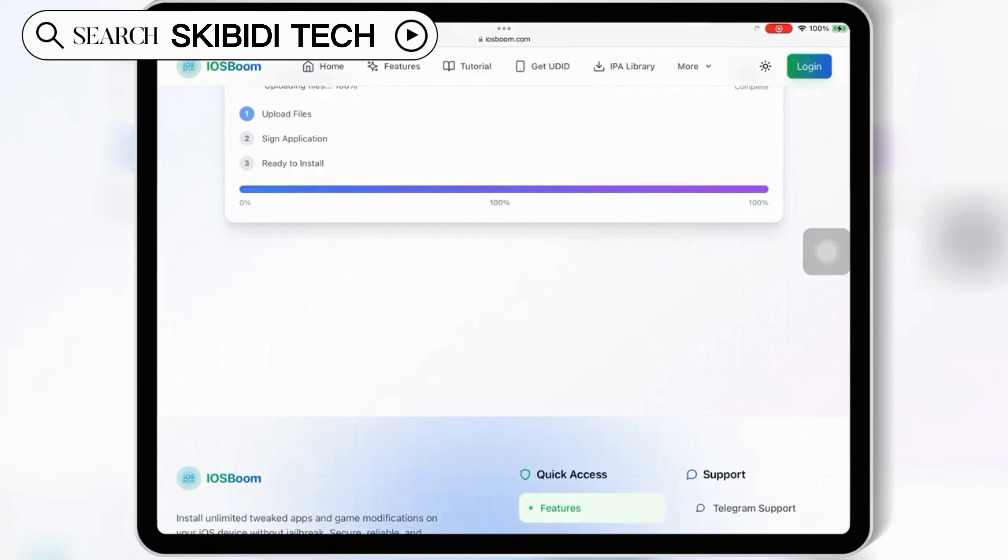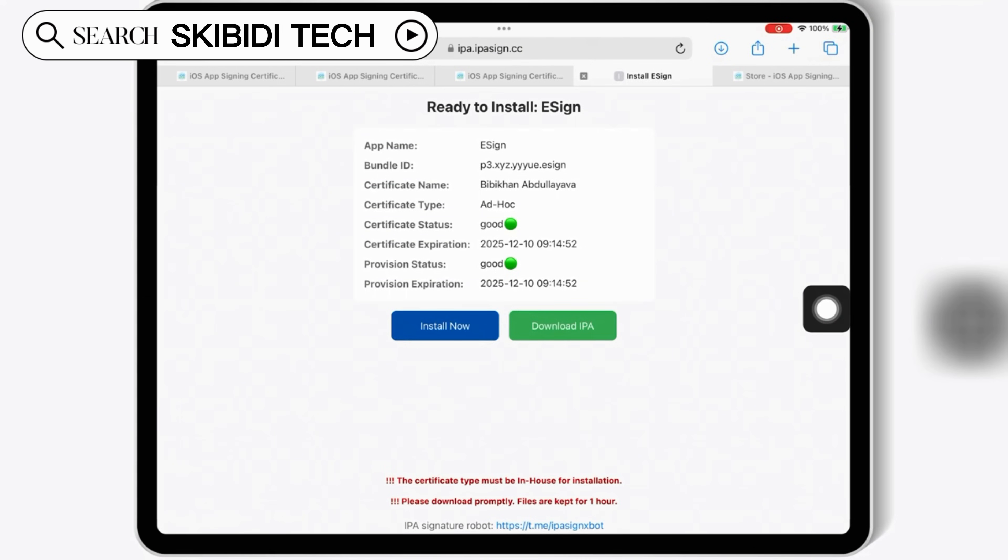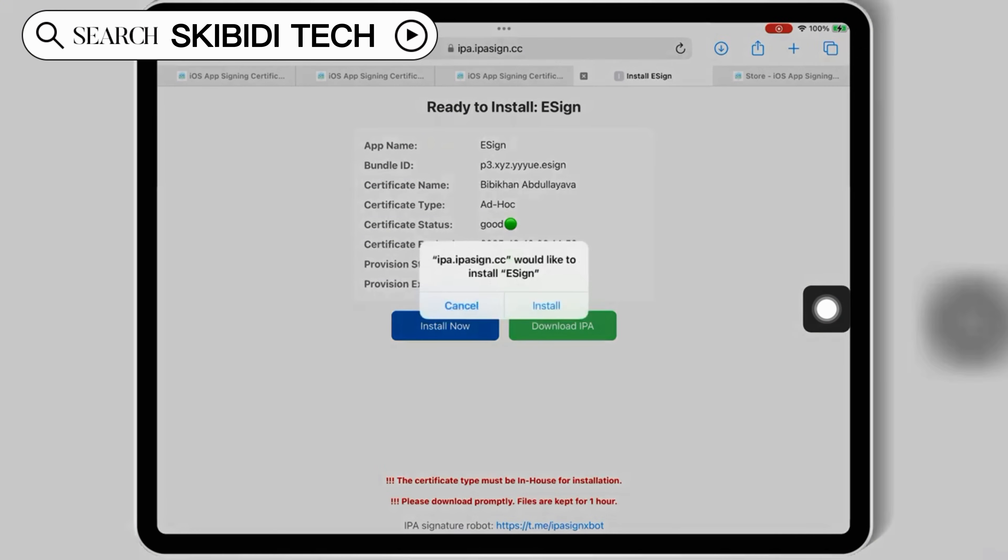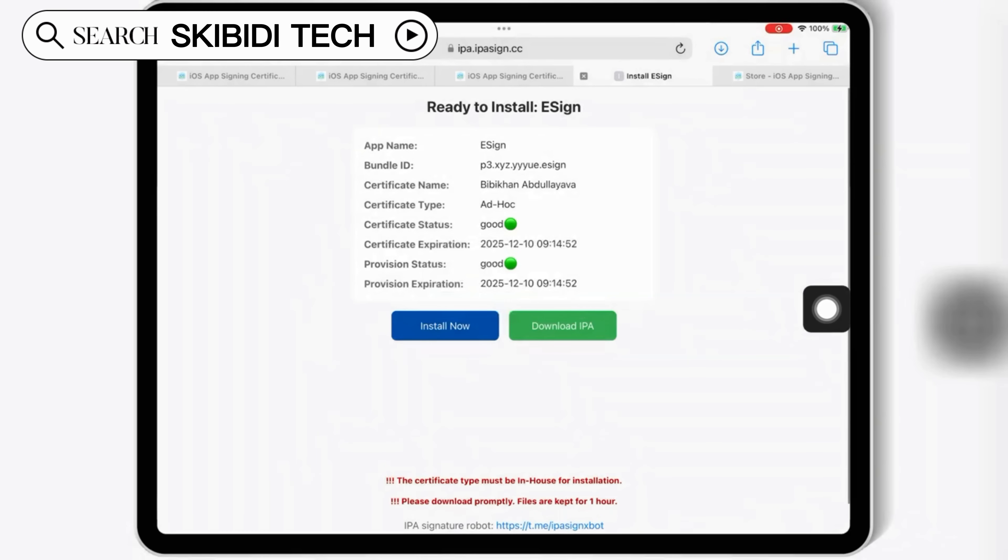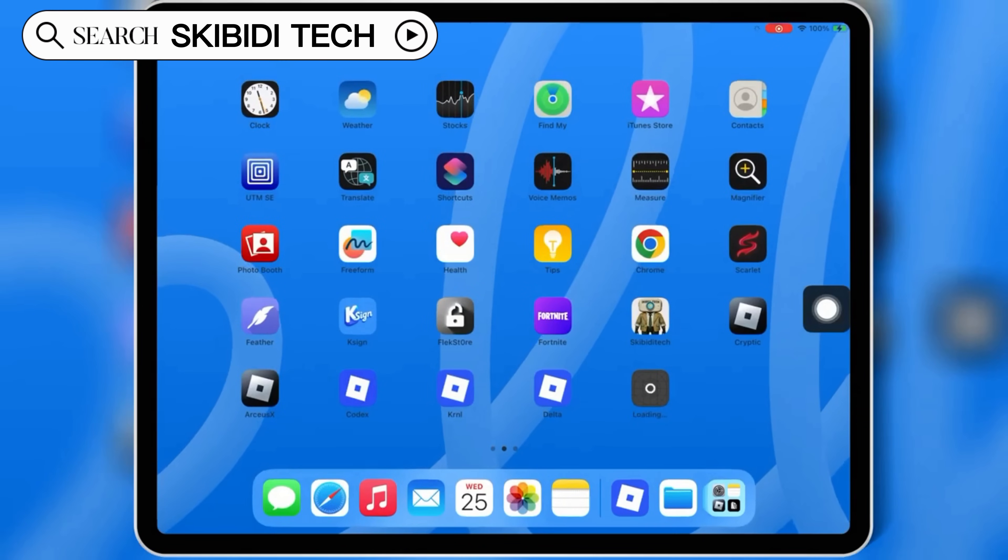Then hit install app and then hit install now. Then simply hit install to install eSign on your iPhone or iPad.